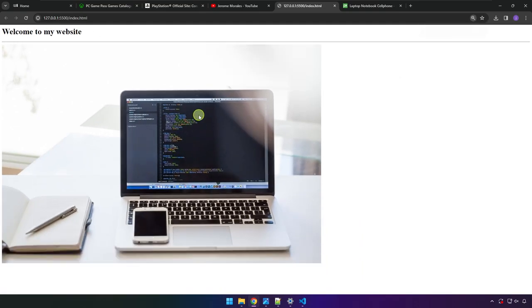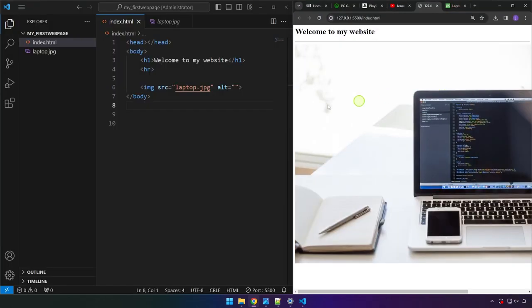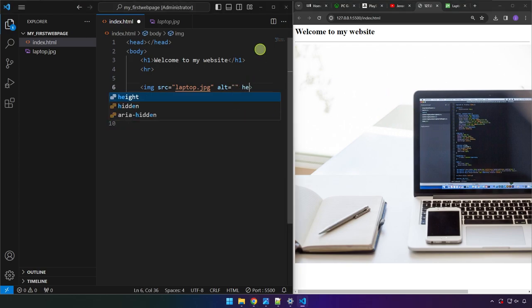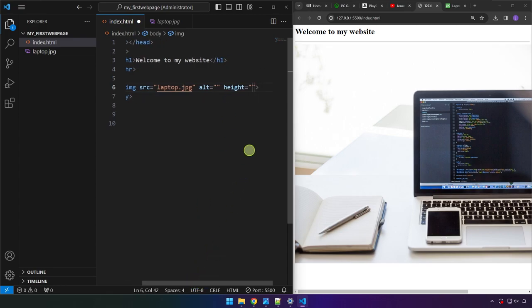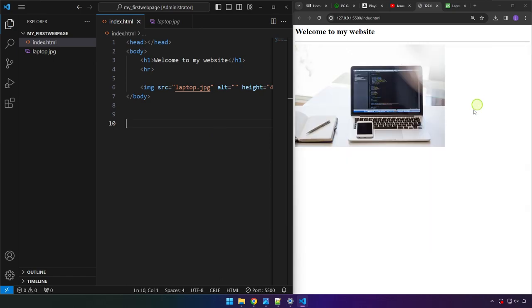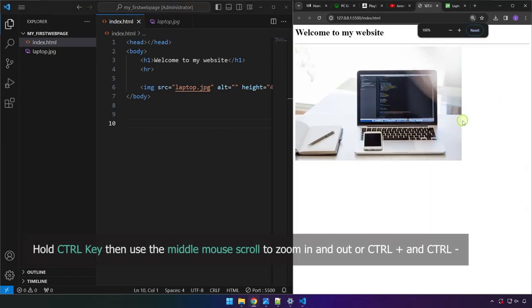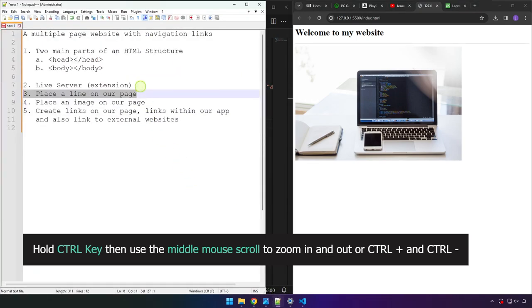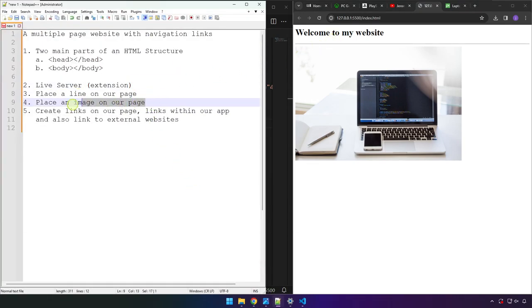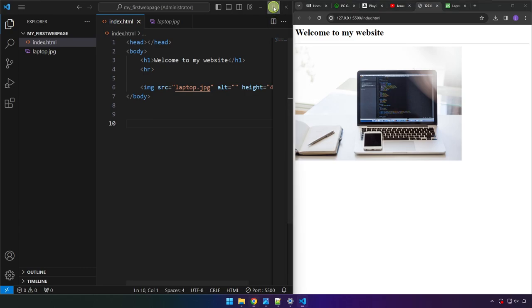We can add an additional attribute to modify the height and width of the image. Type 'height' — it will autocomplete — and set the value to 400. Save, and the image is reduced in size. So we now have the horizontal line and the image on our page.